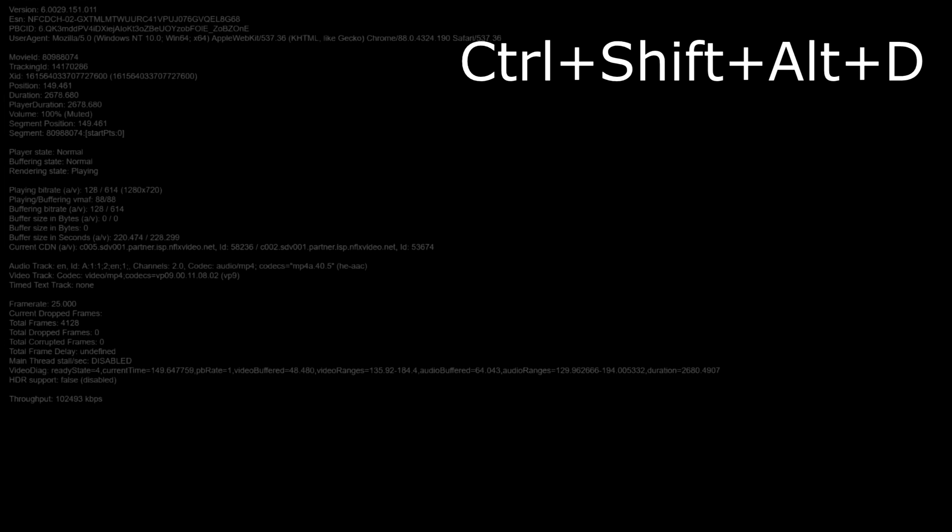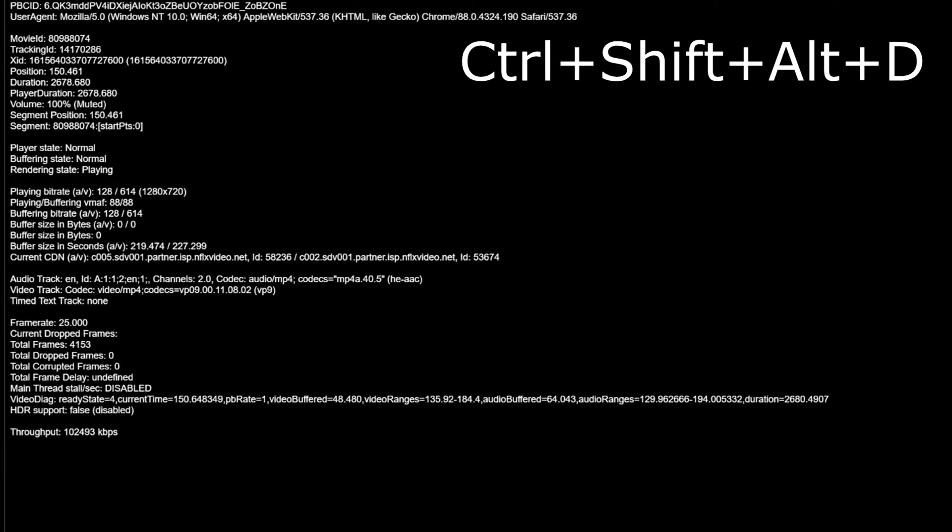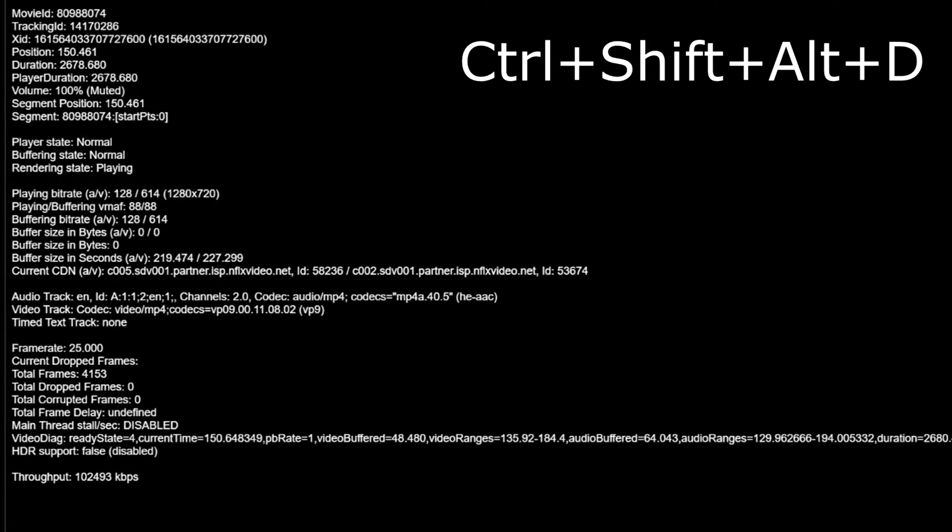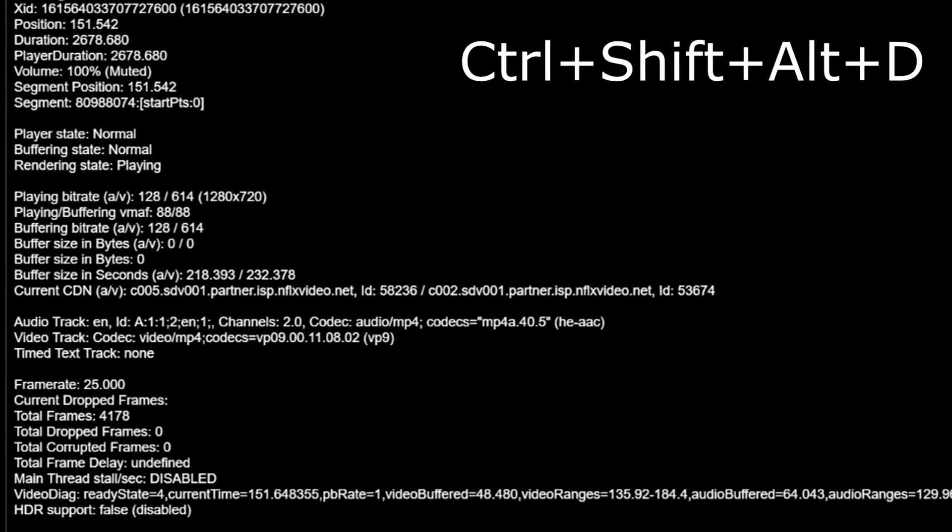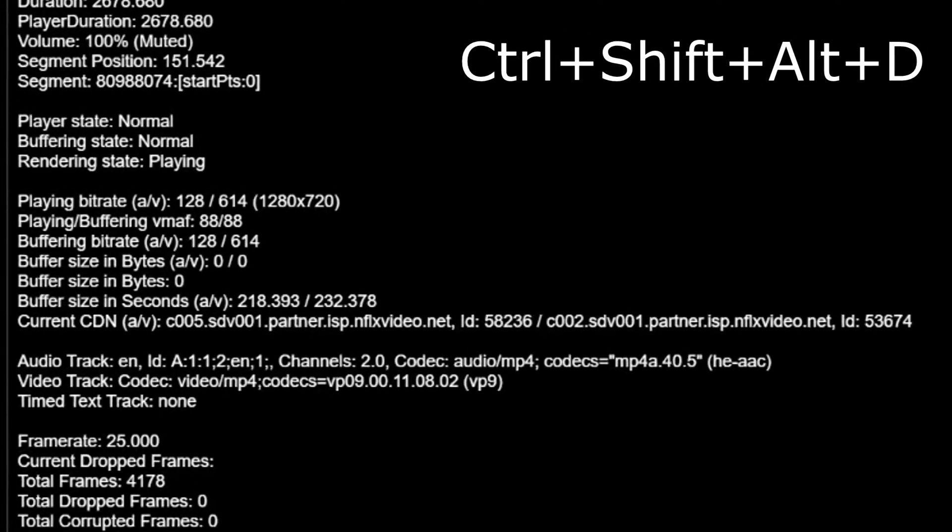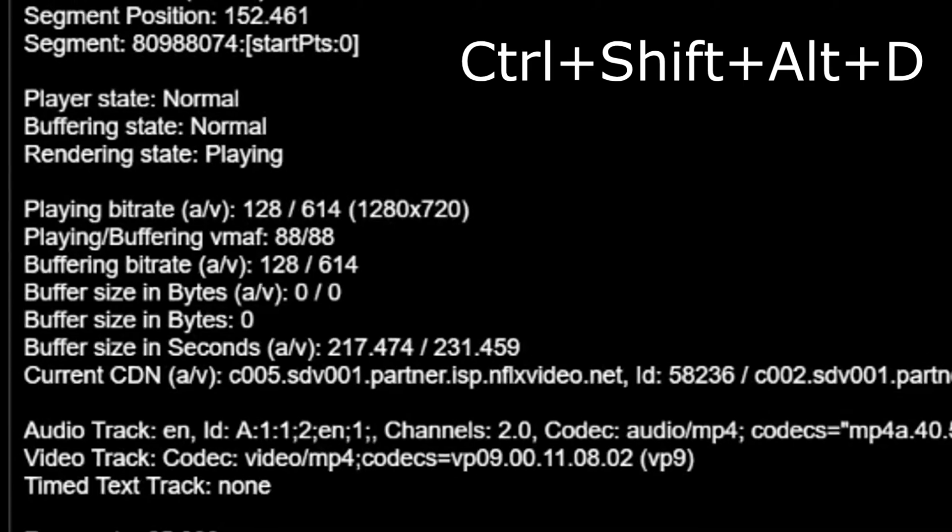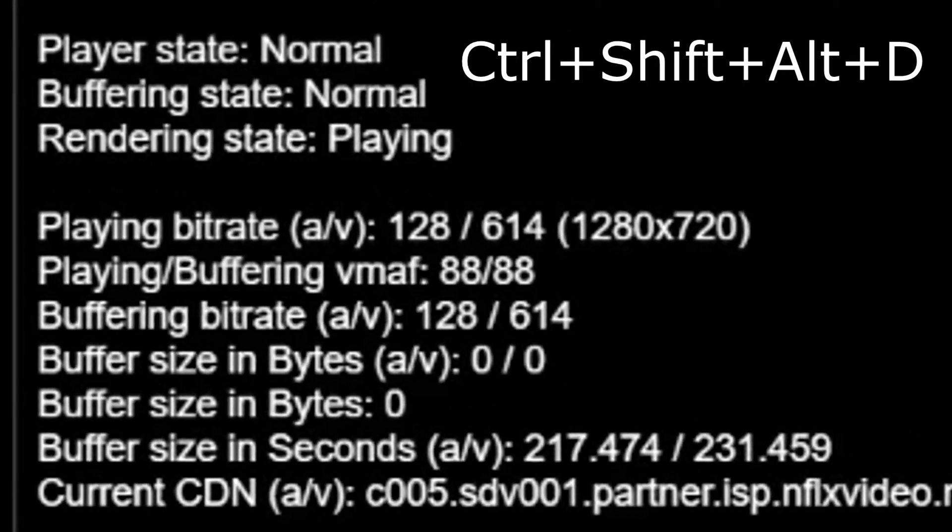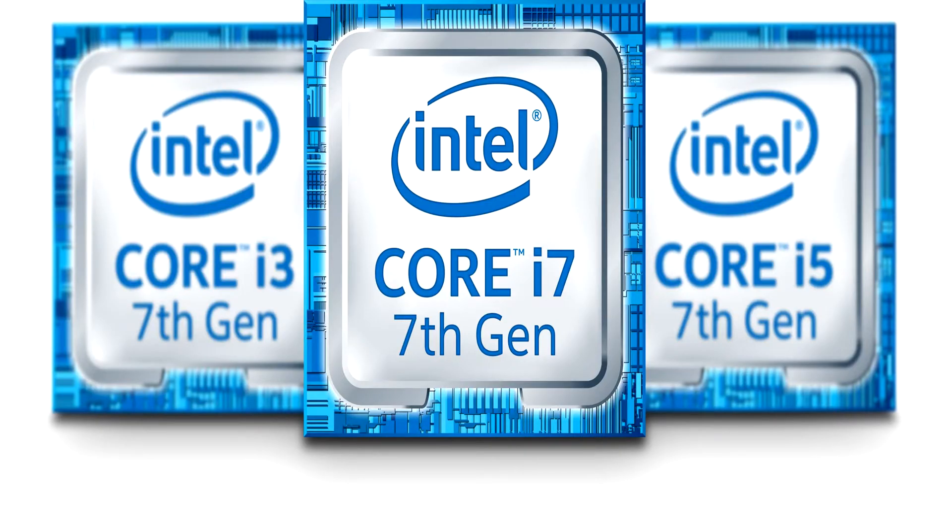In order to check what quality Netflix streams for you, you need to hold Ctrl plus Shift plus Alt plus D all at the same time. You need to make sure that you have Intel's seventh generation Core CPU or newer.